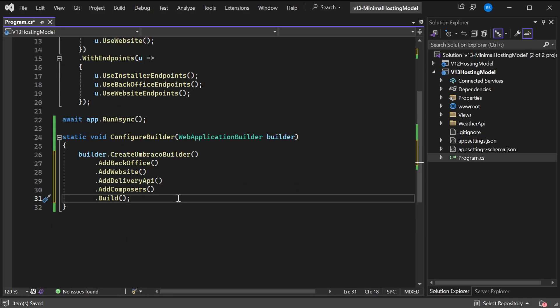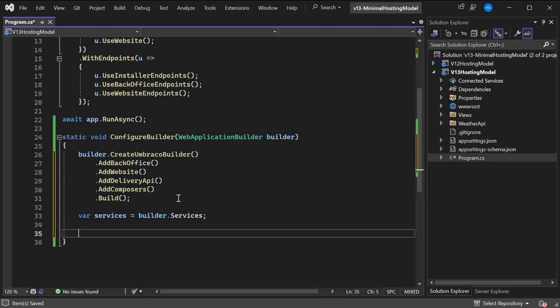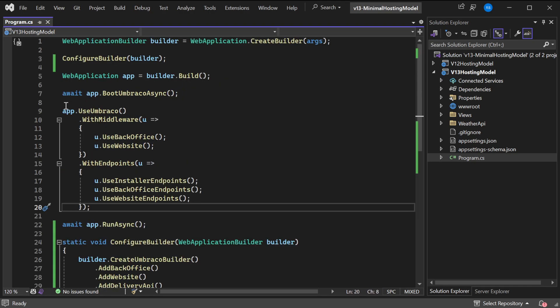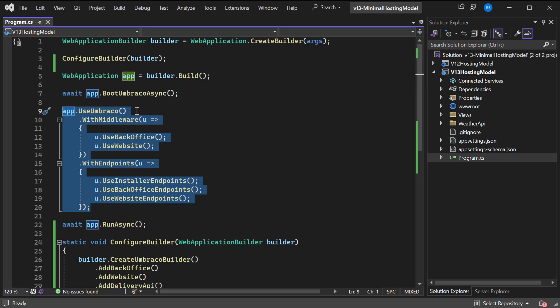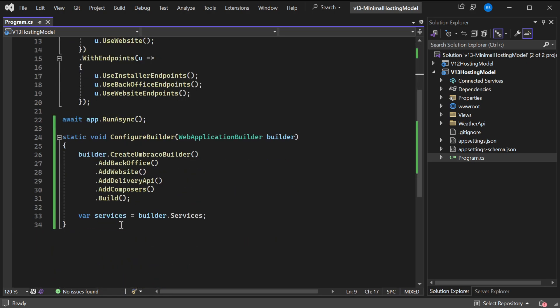This is now very similar to the ConfigureServices we had before. If I want to configure services, I'll just add a local variable called services for simplicity. Now we can just call the AddScoped method or whatever we want from this method. It just adds a bit more structure. We can do the same thing for this piece of code which was previously the Configure method.